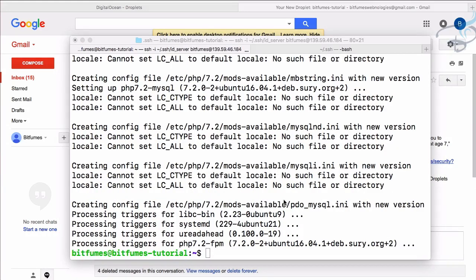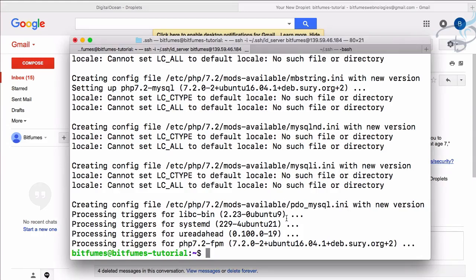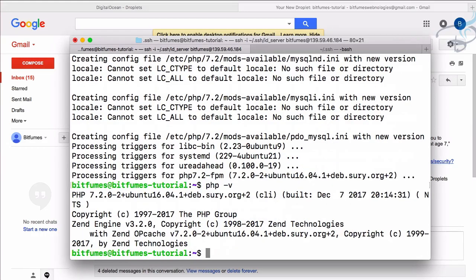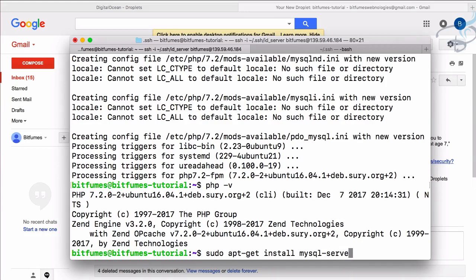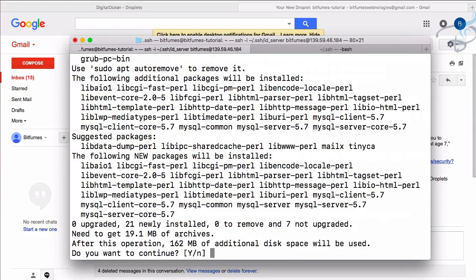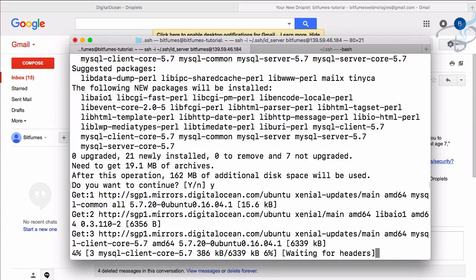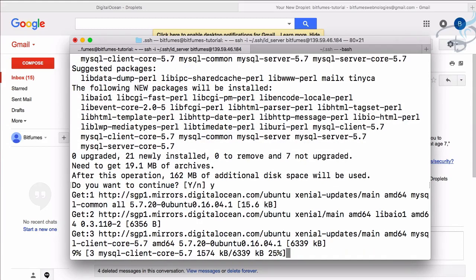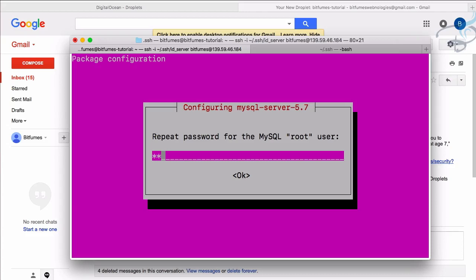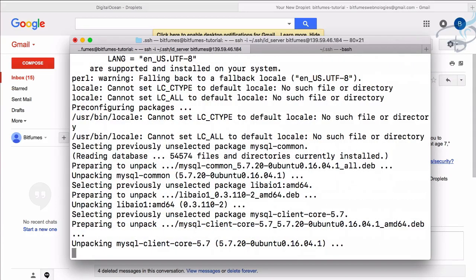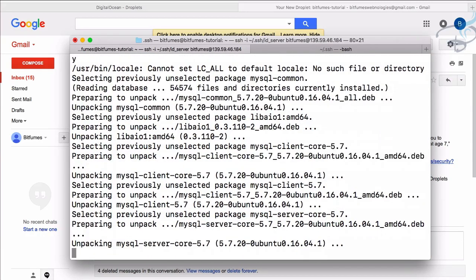Now our PHP is successfully installed. Let's see - I will say PHP hyphen V and this time it's not 7.0, it's 7.2 for Ubuntu CLI and everything is set up. Now we just want to install MySQL server. So sudo apt-get install mysql-server. It's an easy job and it will download very soon. When MySQL installs for the first time, it will ask you to create a new password. So I will say password is 123456.